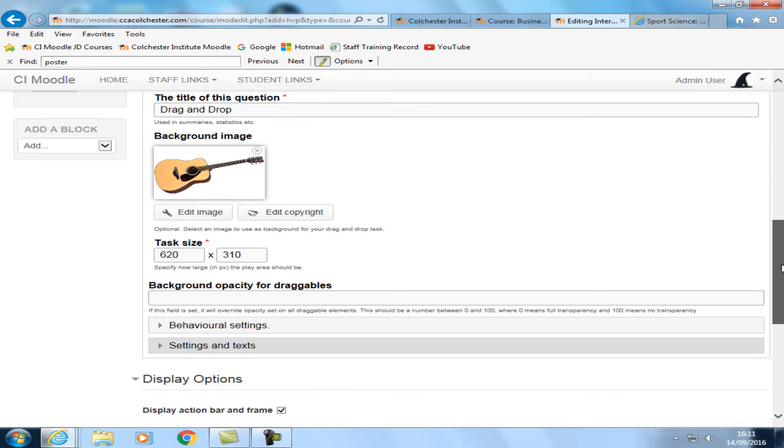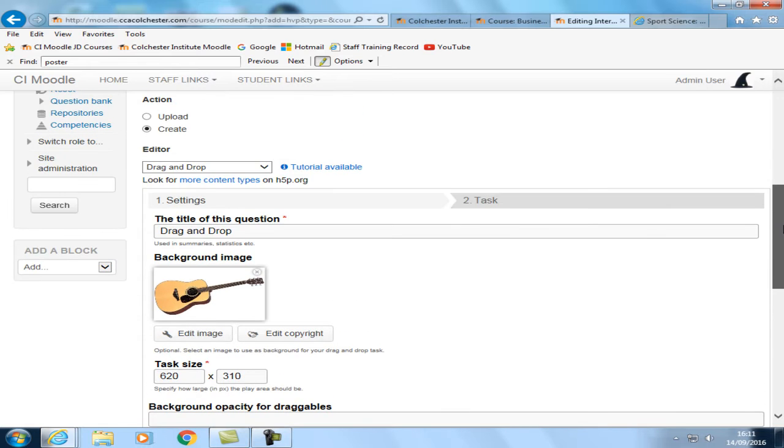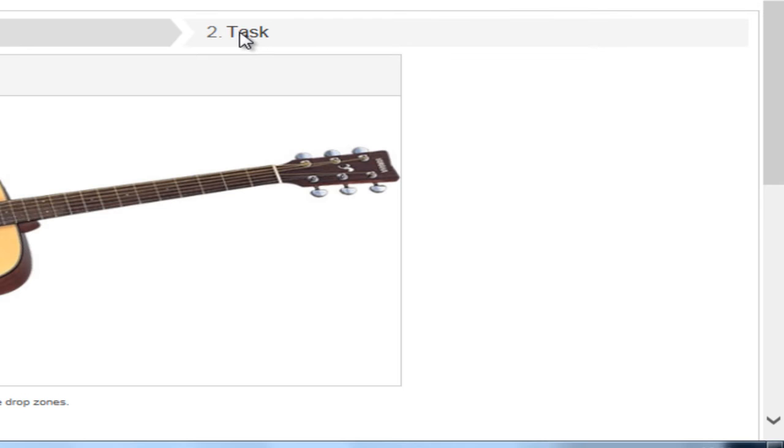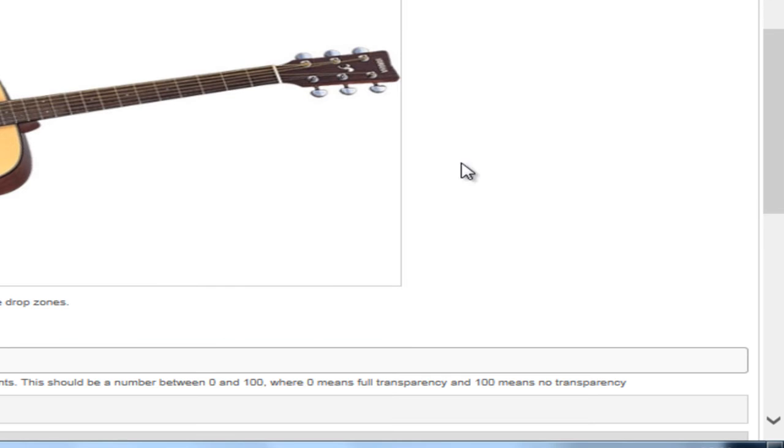We'll return to some of the settings in a moment. But let's just look at the nuts and bolts of the task. So what we need to do first is create drop zones. This is what the student will be placing the labels into.